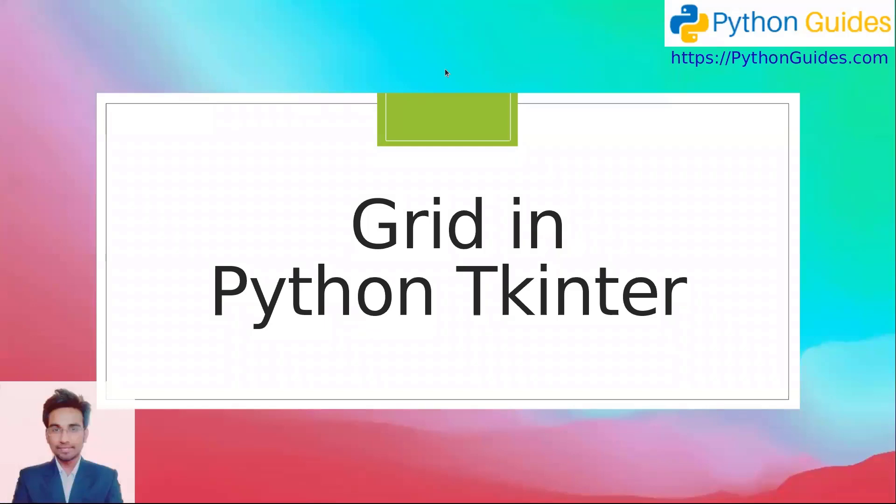Hello everyone, welcome to Python Rites. My name is Vinit and today we will learn how to use Grid in Python Tkinter.